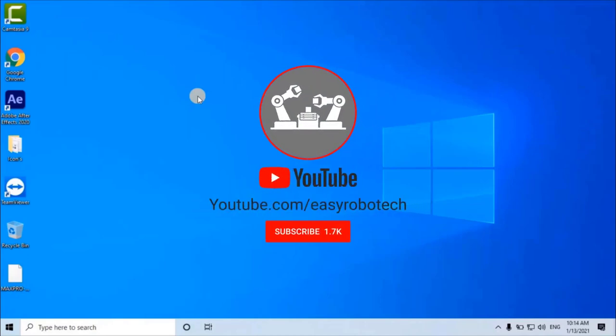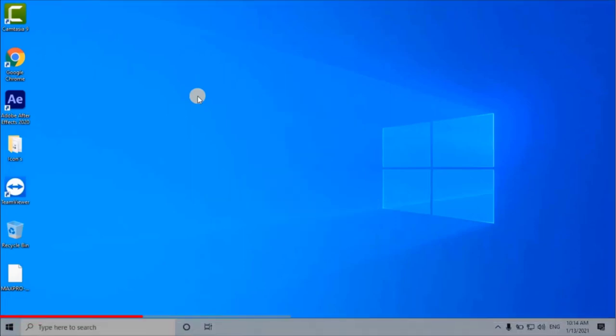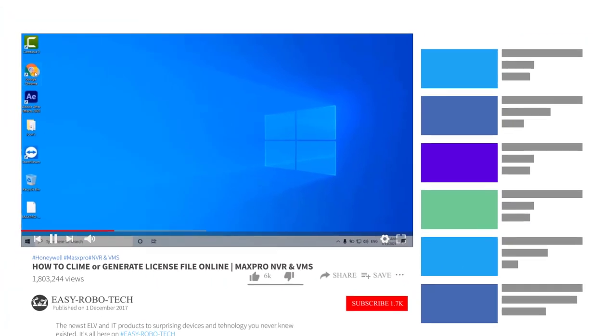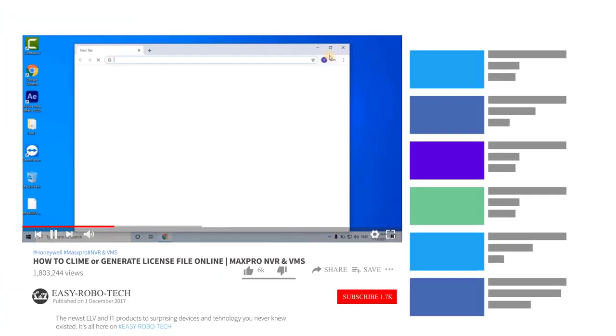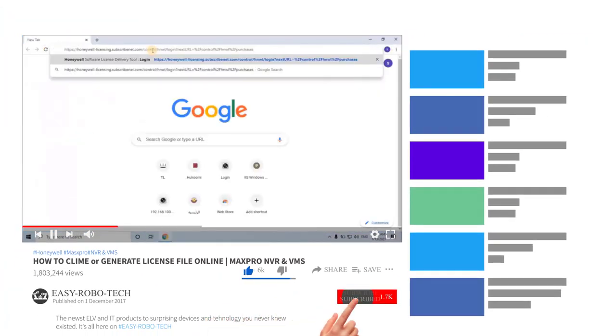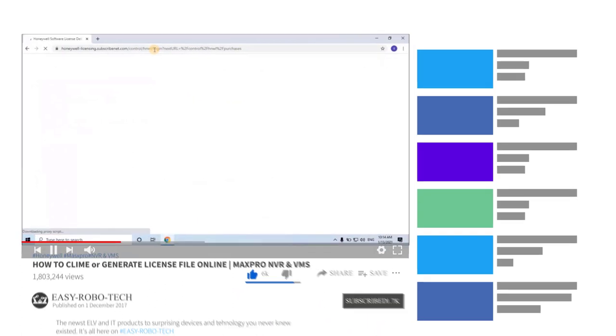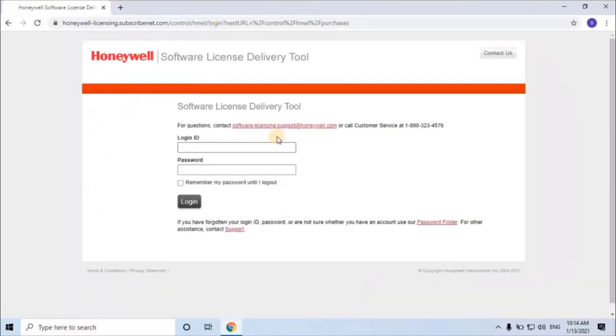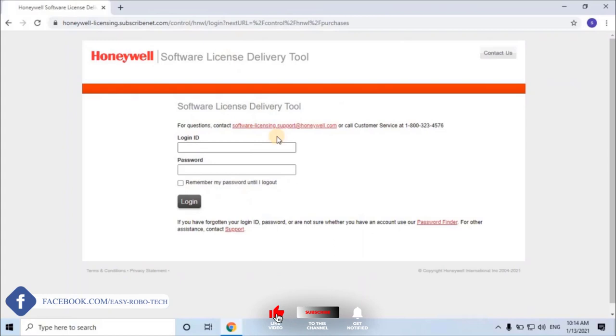Open any web browser and paste the link given in the description. The given link is for the Honeywell Software License Delivery Tool. Nowadays Honeywell is providing all the software licenses online through this tool.